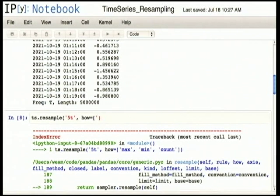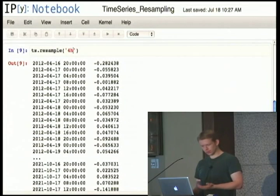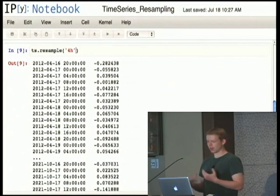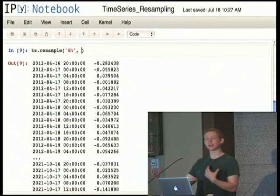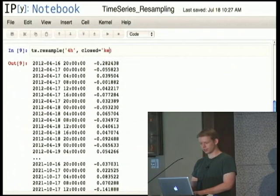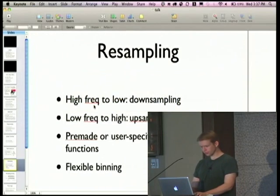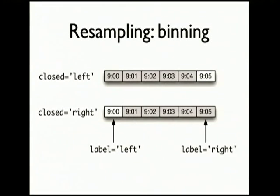It was working earlier — that's the risk of running a development version during a talk. You have a lot of flexibility not only in the aggregation function you apply, but also in how the bins are formed. When you resample, you decide which side of the bin is open. The default is for the right side to be closed, but you can say closed equals left to re-bin the data in a slightly different way. For minutely data resampled to five-minute intervals, you have two decisions: which side of the interval is closed, and what label to use — the left or right bin edge.